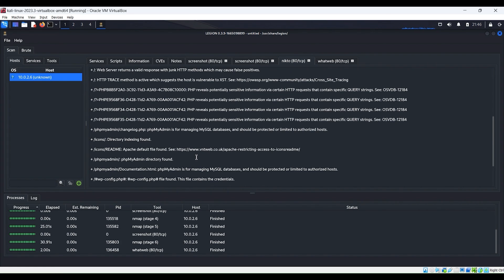If we click on the Nikto tab, just like we did in the previous videos, we identified that there was a PHPMyAdmin page — and again, it found it as well. To be clear, it's running Nikto through Legion just as if we had done it at the command line, so it'll have the exact same results. The advantage is that it keeps all of this information in a central location so that we can refer back to it whenever we need to.